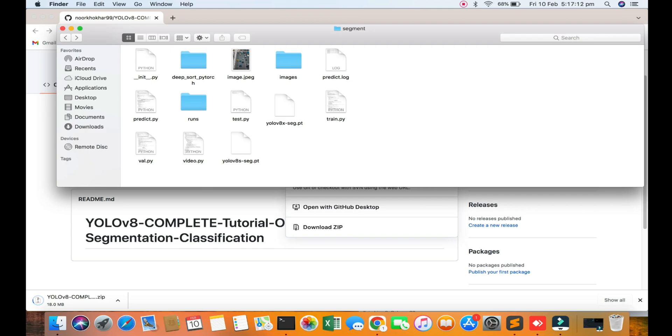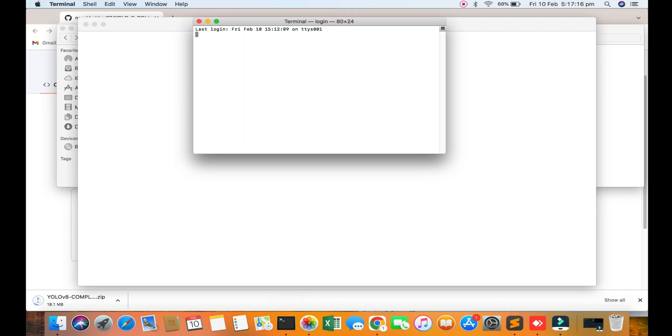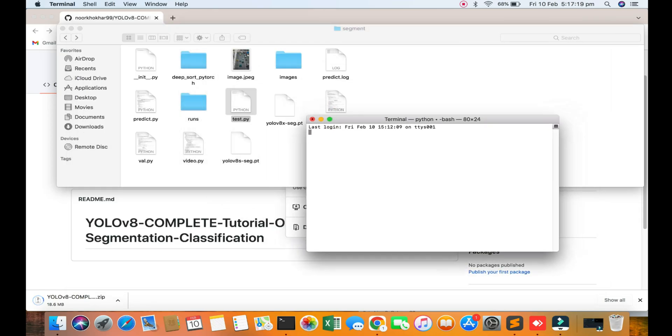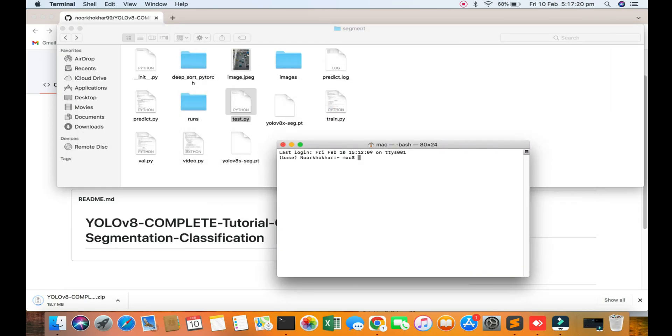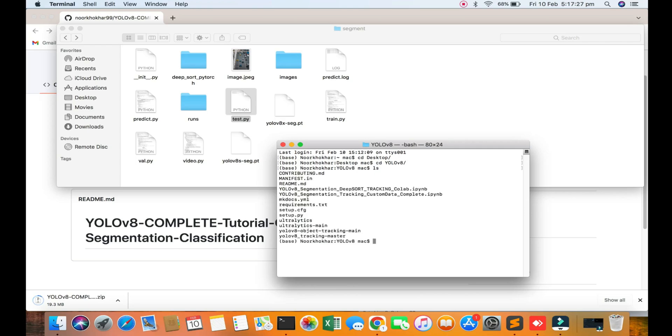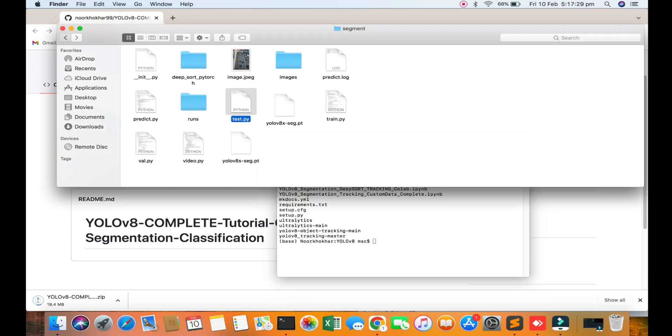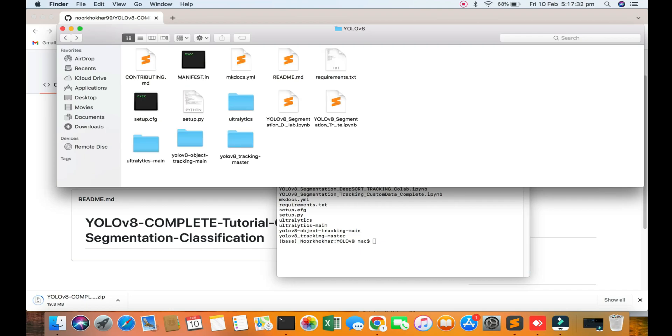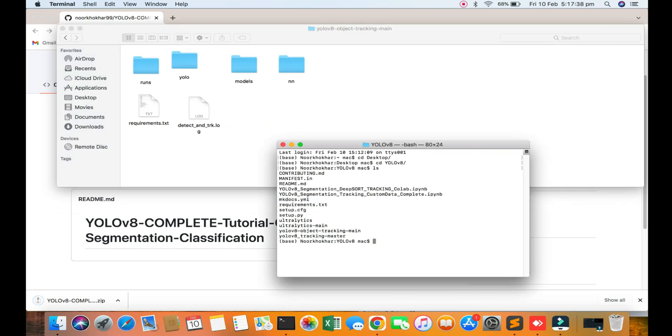I will show you how to run this. We're going to open my terminal. You see step by step. First of all, I'm going to my directory, the desktop, then going to YOLOv8.